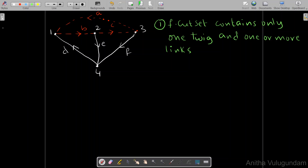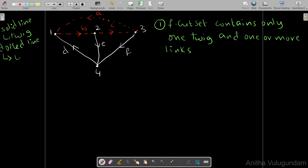A solid line is called a twig and a dotted line is called a link. Node 1 is connected to one twig and two links, so the condition for an F cut set is satisfied here. If we remove branches d, b, and a, the whole graph becomes two isolated subgraphs. So cut set C1 is possible at node 1.